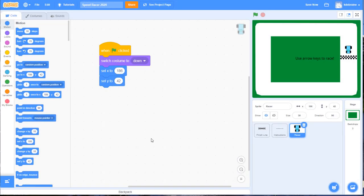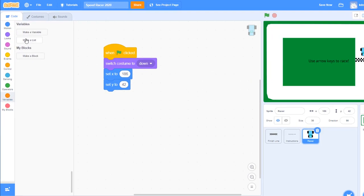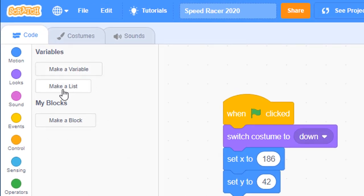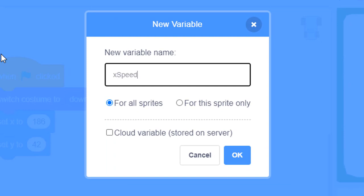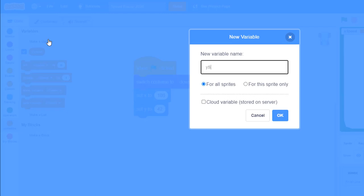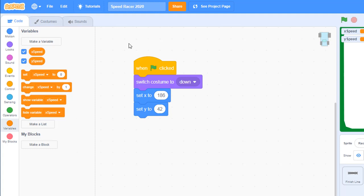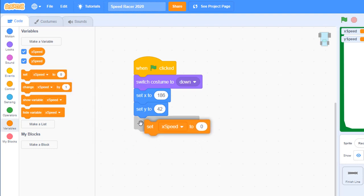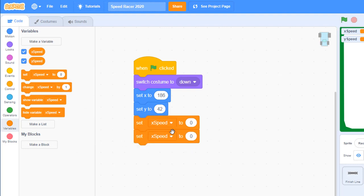We're going to control the movement of our car with variables. Go to the Variables section, click 'Make a Variable' — make sure you don't choose 'Make a List,' that's different. Make a variable called 'X speed,' click OK, then make another variable called 'Y speed.' These two variables will control the velocity of our car on the X and Y axes. Back in the code view, take two Set blocks and place them in — one to control X speed and one for Y speed — and set both to zero so the car isn't moving when the game begins.